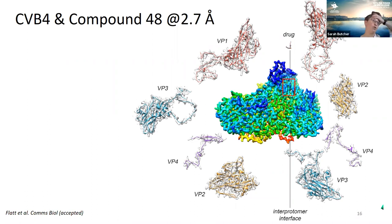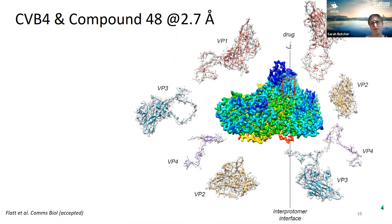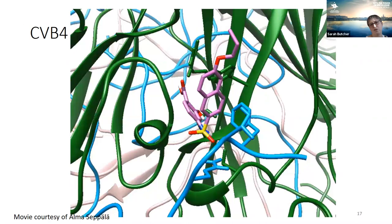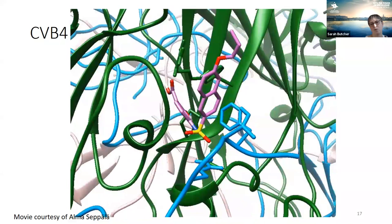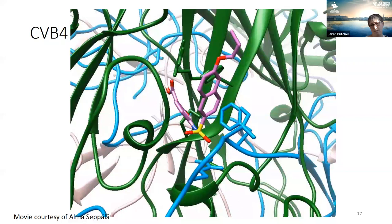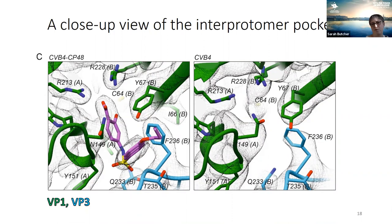The structure of Coxsackievirus B4 had not been solved previously. Using data collected at SciLife lab in Stockholm to 2.7 Ångströms resolution, we could easily resolve all four capsid proteins and see the position of the drug. A movie shows how compound 48 sits in the pocket, and using the same colour scheme we can see that the pocket is again made up of two copies of VP1 and one copy of VP3, with the drug sitting in exactly the same pocket. Comparing the CVB4 wild-type virus with the CVB4-compound complex shows that it does not cause major rearrangements of the pocket surface.